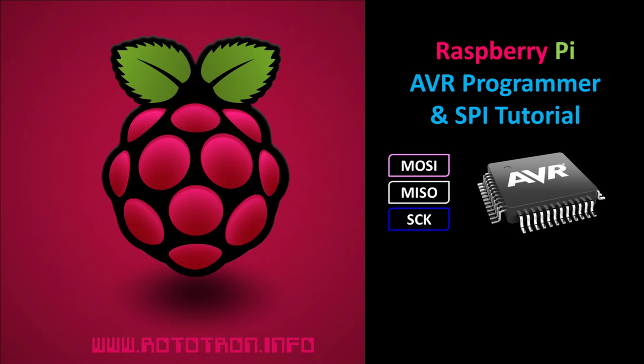In this tutorial, I'm going to demonstrate how to use a Raspberry Pi to program AVR chips. I'll also introduce how to use SPI protocol in Python, which can be used to communicate between a Pi and an AVR, or any other device that supports SPI.